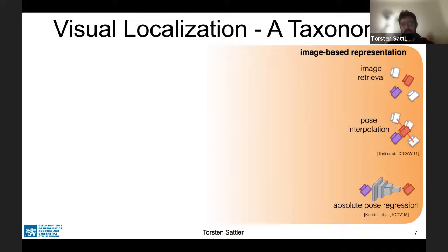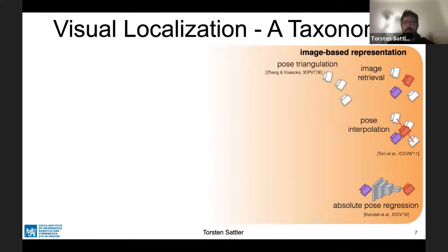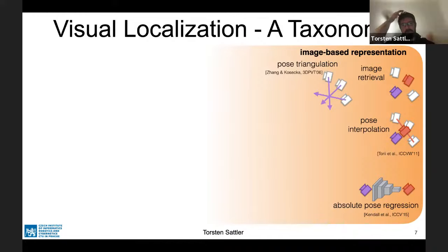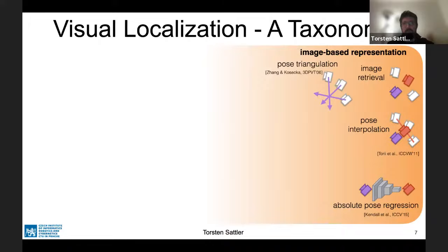A more modern solution is absolute pose regression, where you train a CNN that takes an image as input and outputs the corresponding camera pose. These are typically trained per scene, and we recently showed that quite often they are not much better than pose interpolation. A more accurate approach is pose triangulation: you have a database of images, a test image, you compute the relative pose between the test image and some relevant database images. From each relative pose, you get a direction in which the test image lies; intersecting these directions gives the pose of the test image.